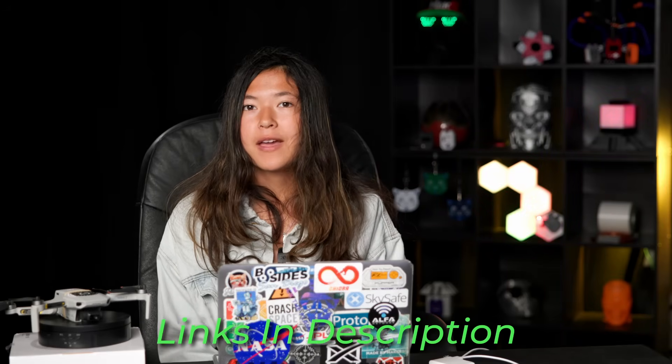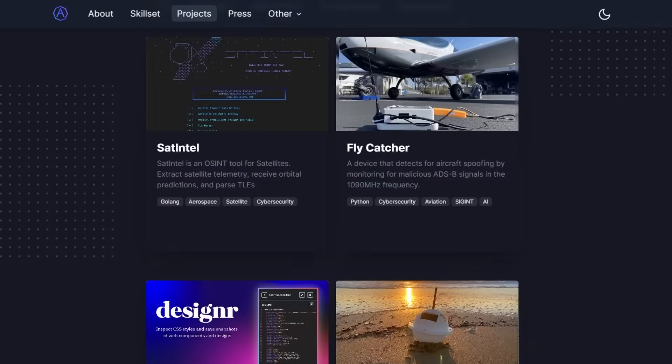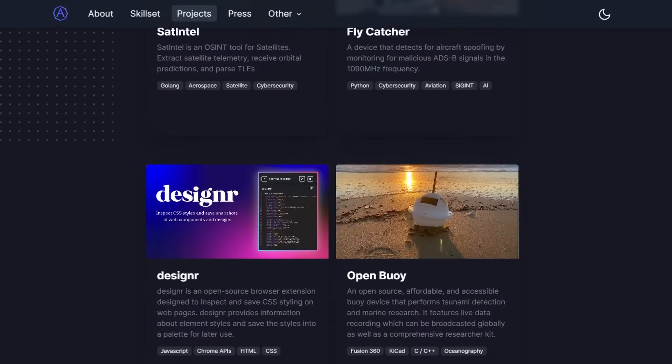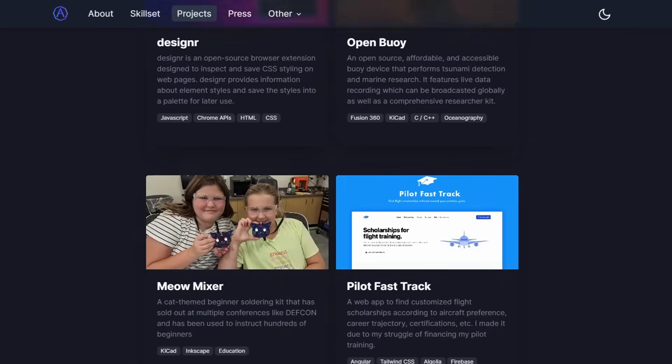Thanks so much for watching. To learn more about drone hacking and aerospace cybersecurity, you can check out more of my videos on the Redia YouTube channel. To learn more about my work, you can check out my website, which is also linked in the description. We'll see you next time.